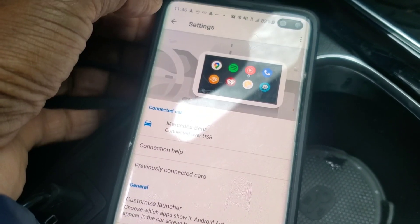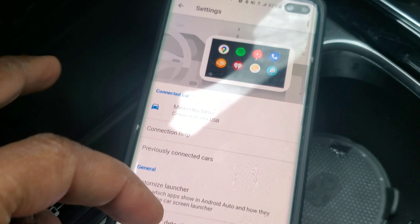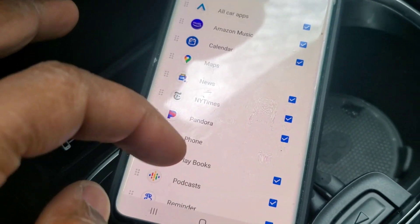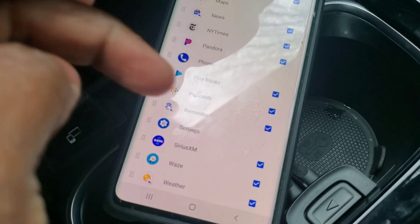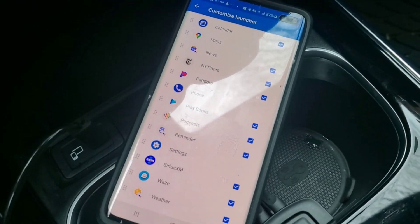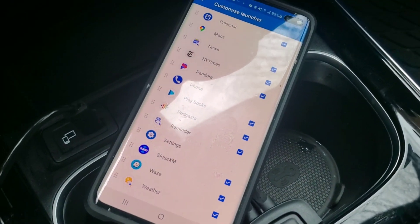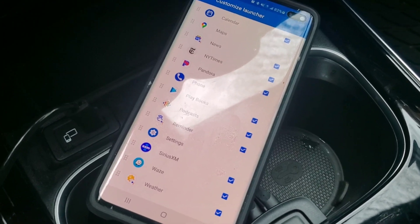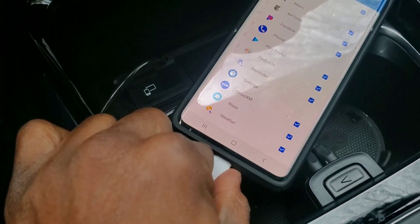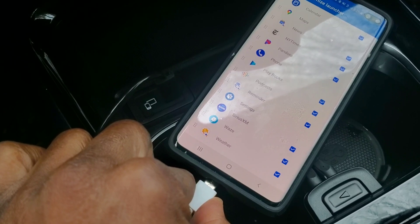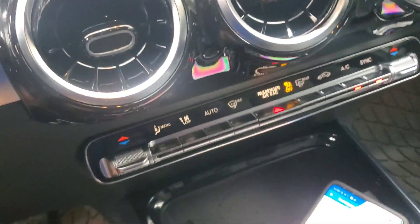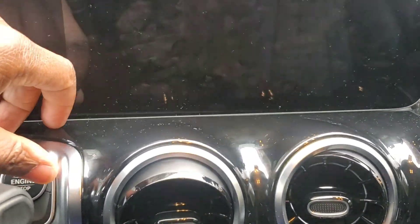Now go back and go into Customize Launcher again, and now you can select as many apps as you want — all these apps will show up. I'm not sure if it's unlimited but it gives you a lot more than before. I'm going to unplug, restart everything, and turn off the car just to be sure.